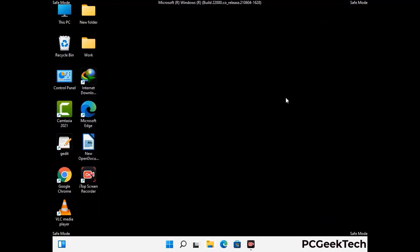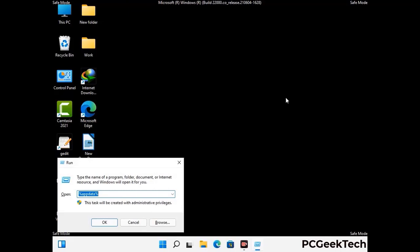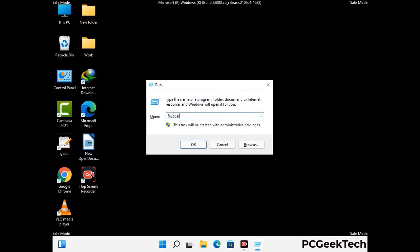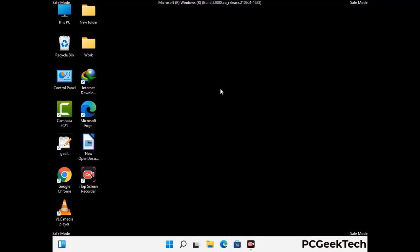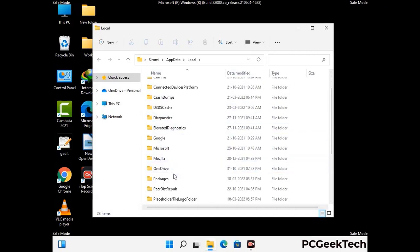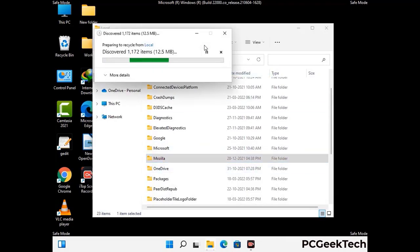Again press the Windows and R buttons together to open the Run box. Now type in %localappdata% and press Enter. Find and remove any suspicious files or folders related to the virus. Also look for any files created at the time the virus attacked your PC. Be careful and don't remove any important folder.